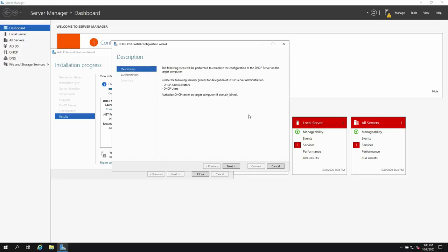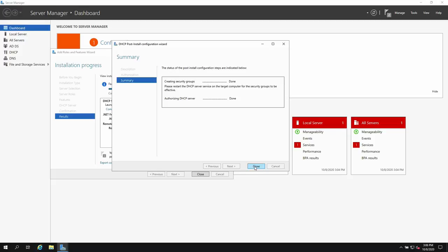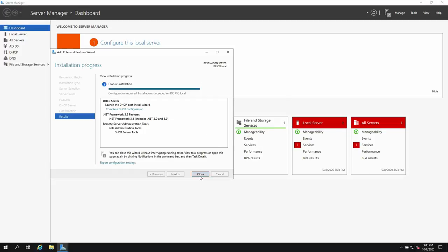DHCP installation creates security groups: DHCP Administrators and DHCP Users. Once a computer joins the domain, the DHCP server can manage that computer as well. Use the default credentials — KTG Administrator — and click Close.